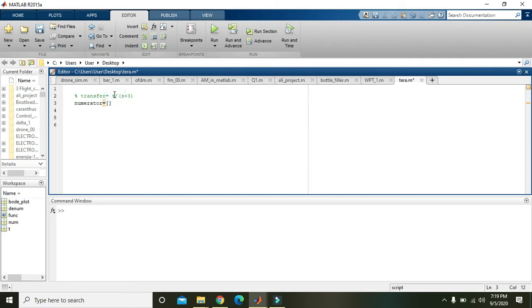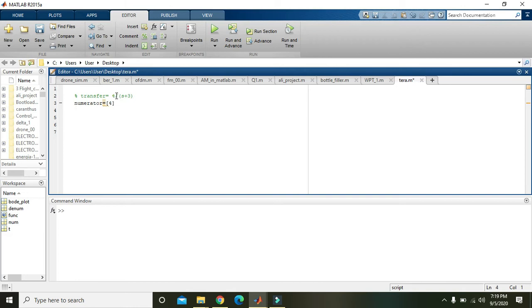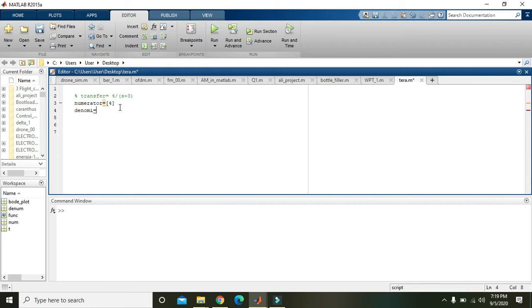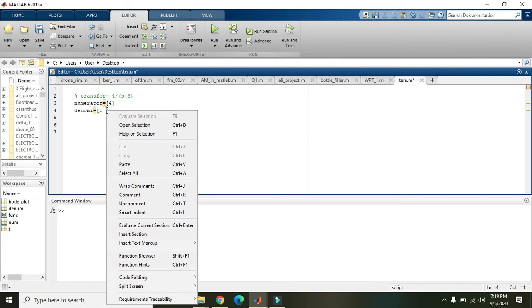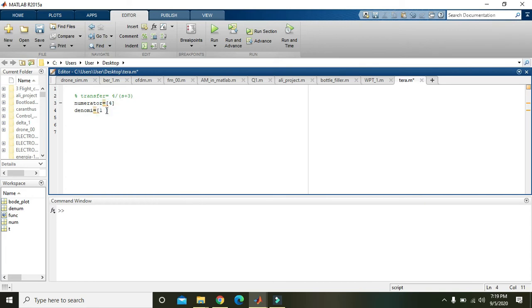So 4 is there, so write 4 here because 4 is the only coefficient in the numerator. Also write denom, just write denom because it is just a variable, you can write anything here, it does not matter. Then s plus 3, so with s we know that coefficient is 1, and 3. And with 3, 3 is with s raised to power 0, so here 3 must be written like that: 1 and 3, 4 and 1 and 3, because when there is nothing, there is 1 as a coefficient.